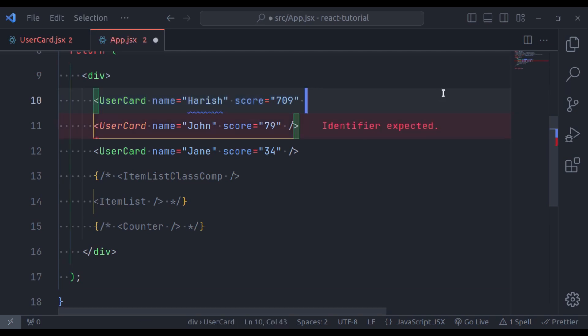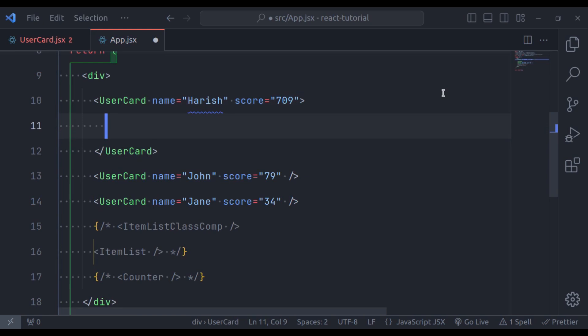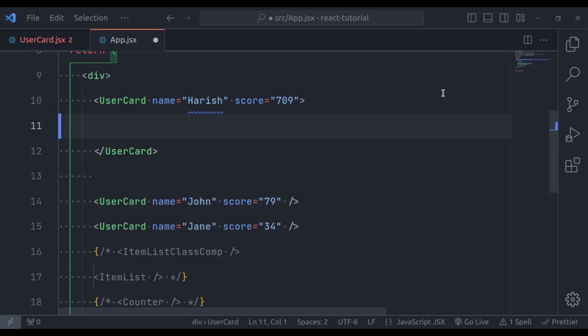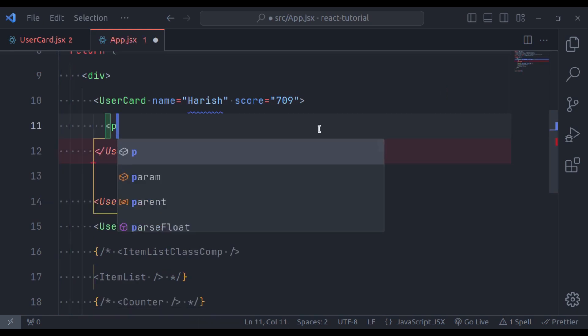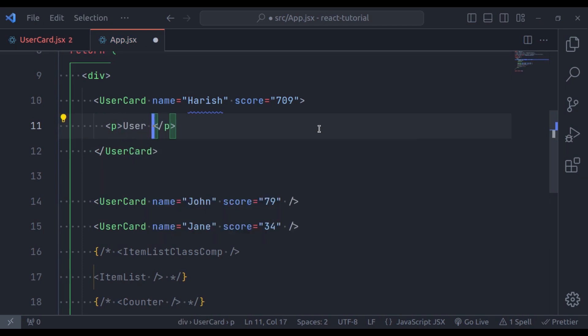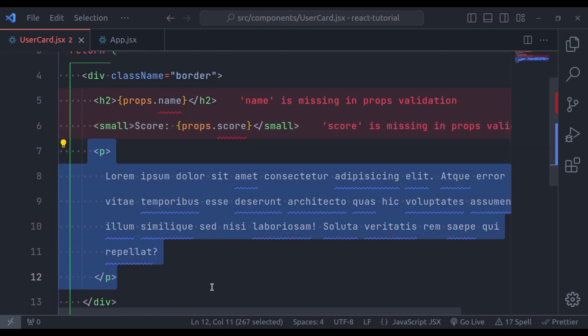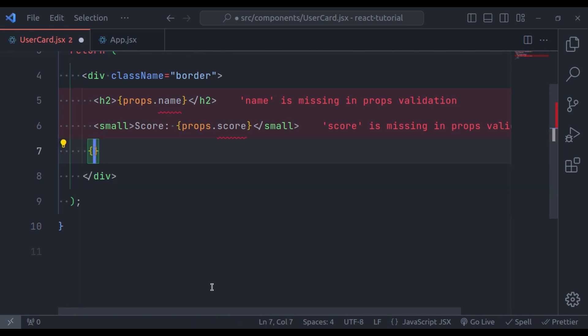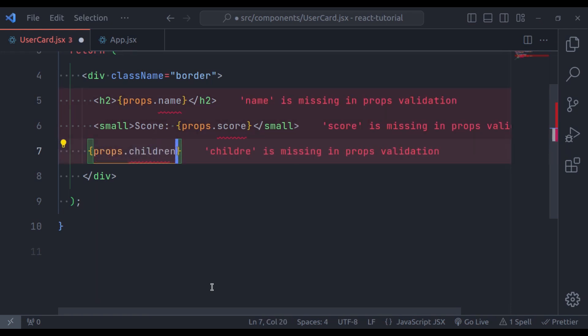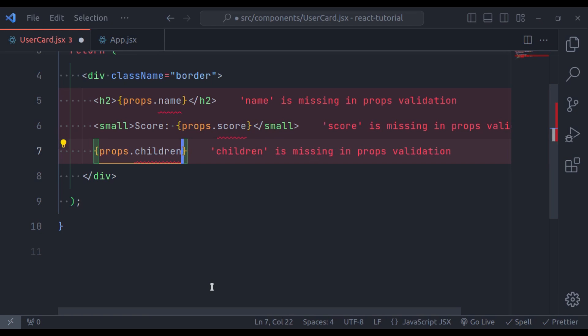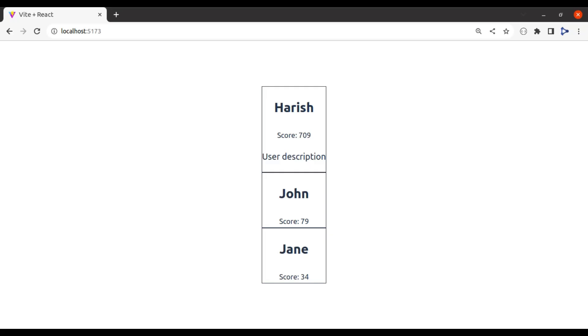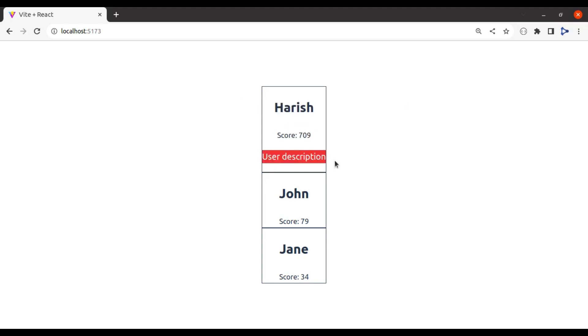So, here, let's add opening and closing tags. Here, in between this, in the paragraph tag, let's add user description. And now, how we can access this in the UserCard component, right here. For that, we can use props.children. So, here, in the curly braces, I'm going to call props.children, like this. Now, save the file, and take a look at the browser. Now, here you can see, only Harish user has user description text.